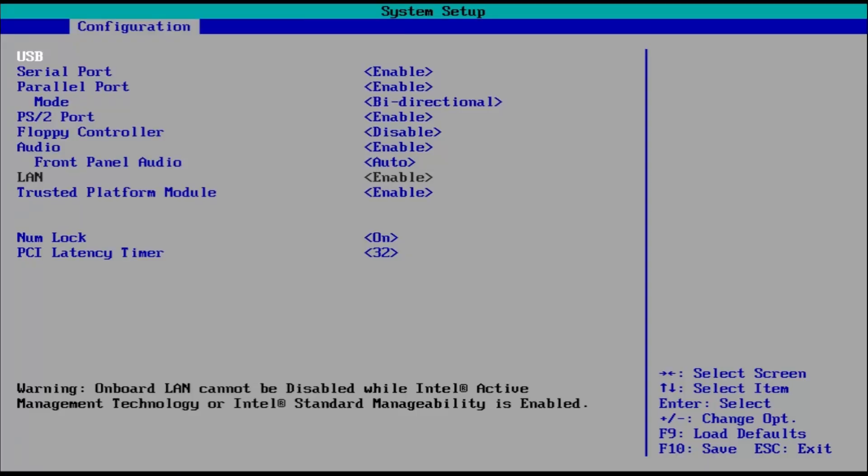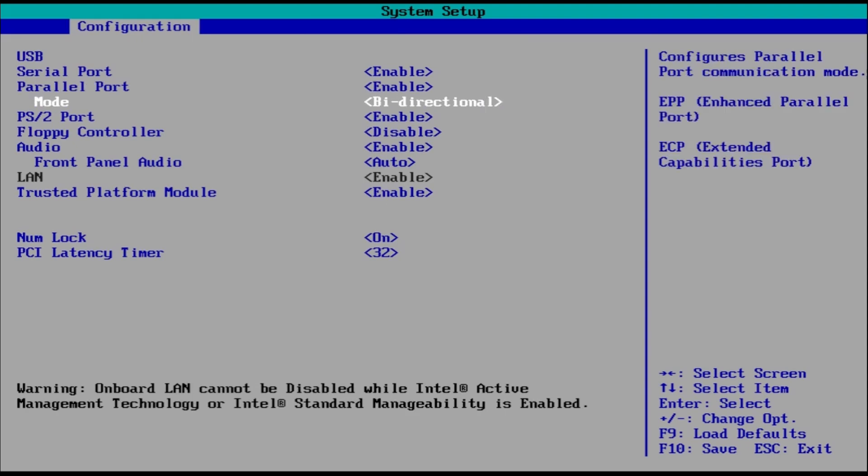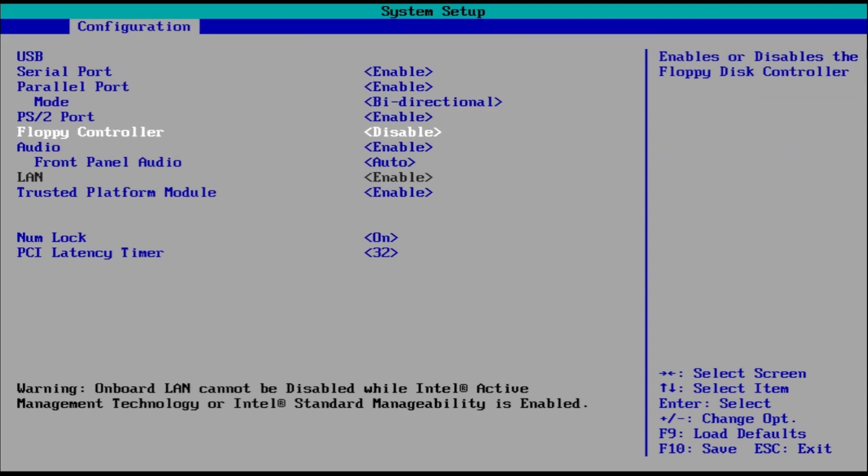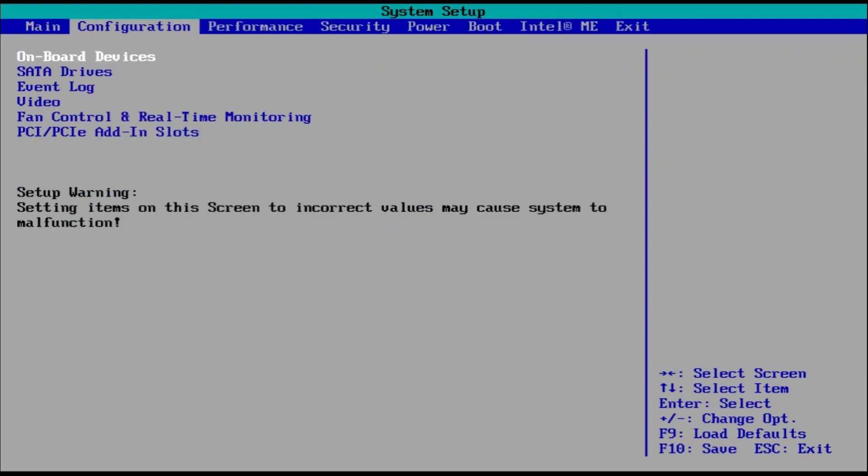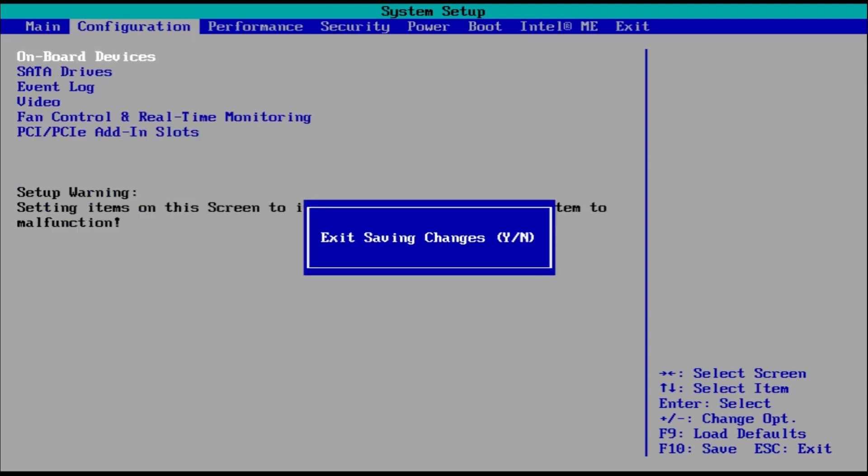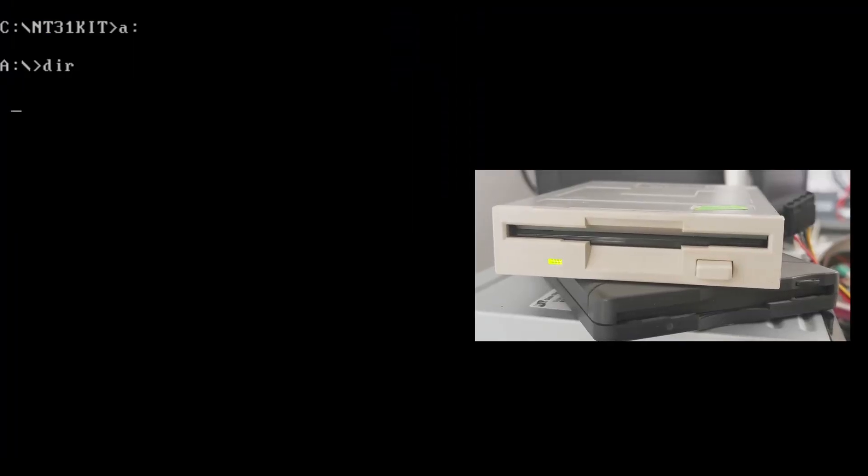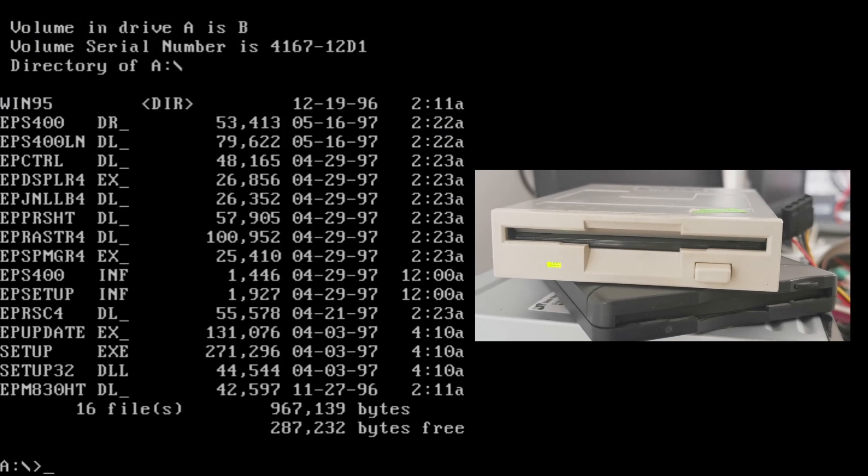Now we are back to our Q67 motherboard. Let's make sure that the floppy controller is enabled and the floppy drive works. All good.